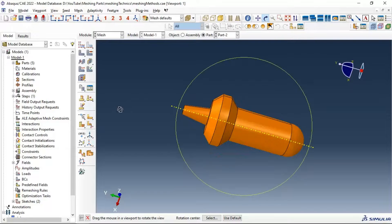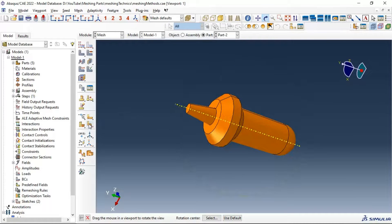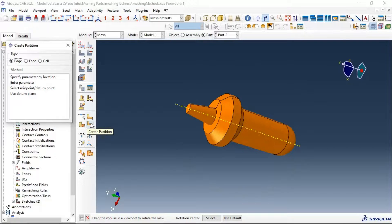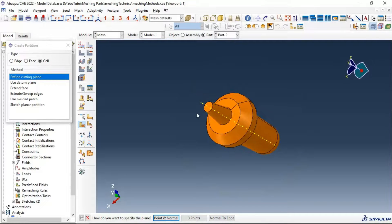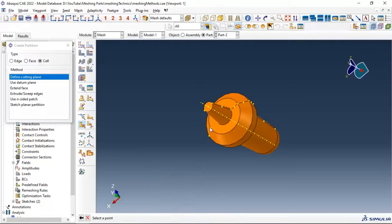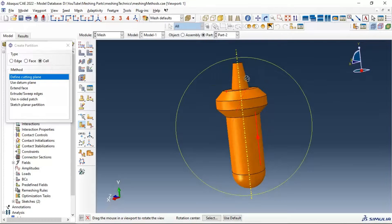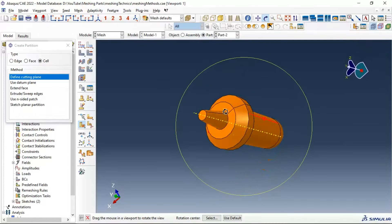For partitioning we have different tools. Let's look at 'Create Partition' - we need to partition the cell. We can define a cutting plane. Let's select this option. We need to select a plane by point and normal, through a point, or normal to an edge. Let's select the first option: point and normal.